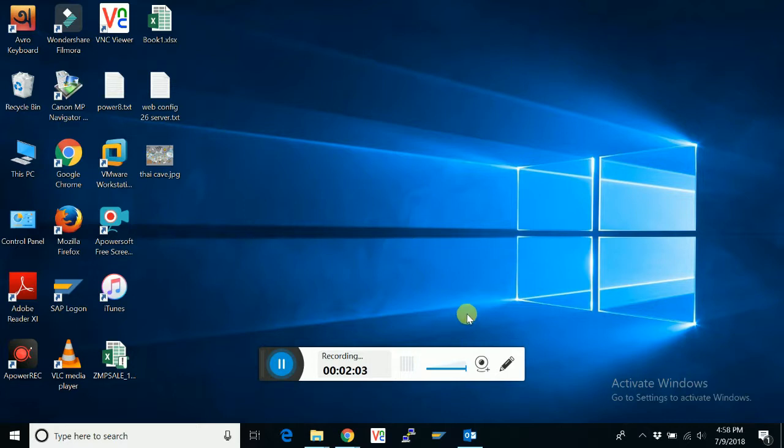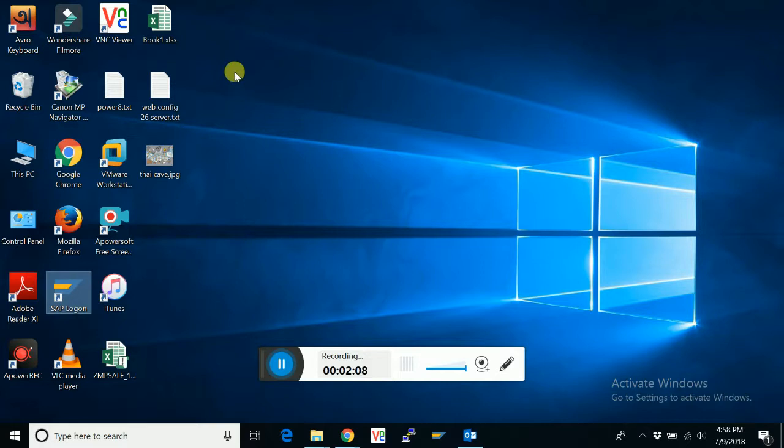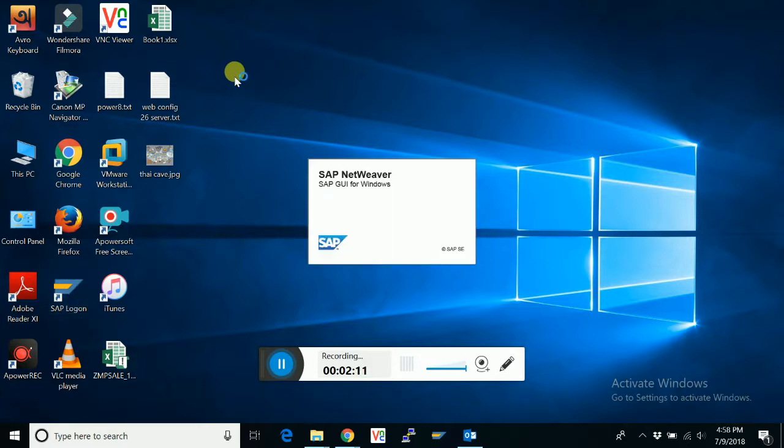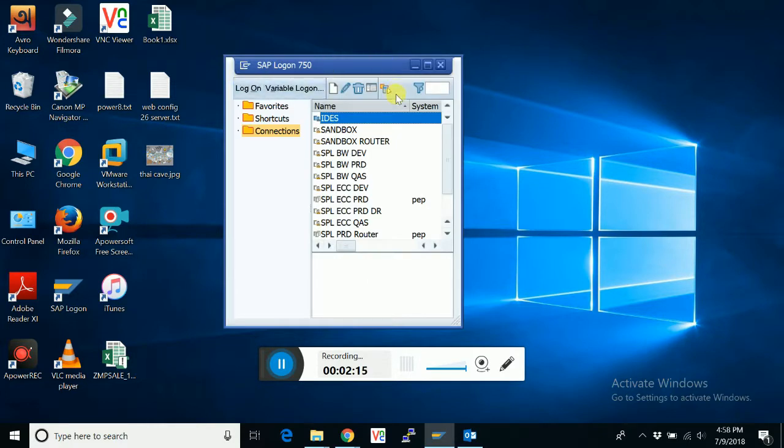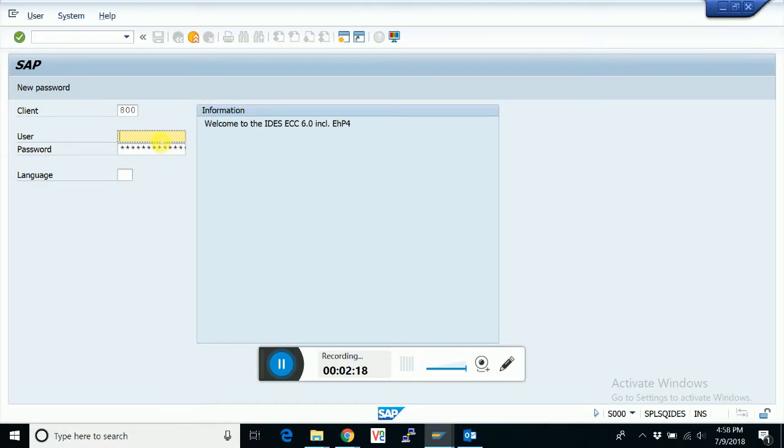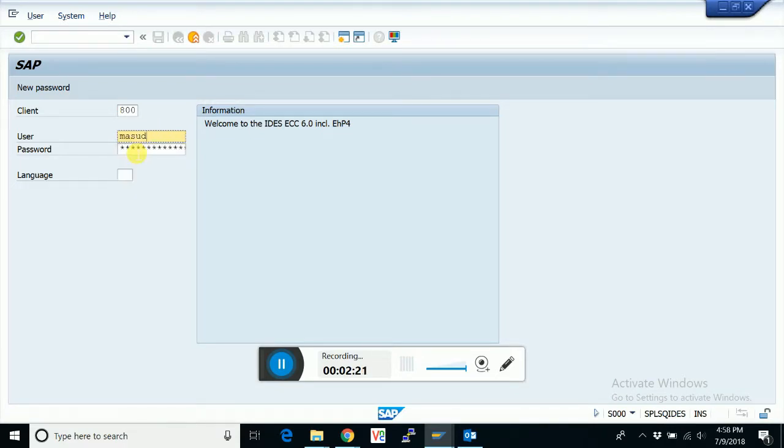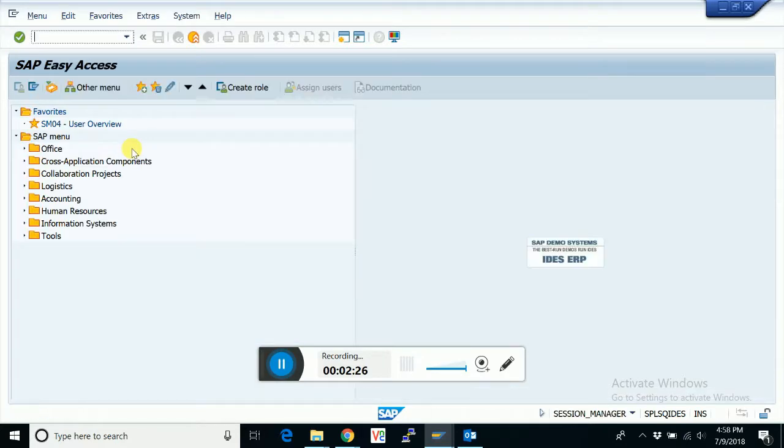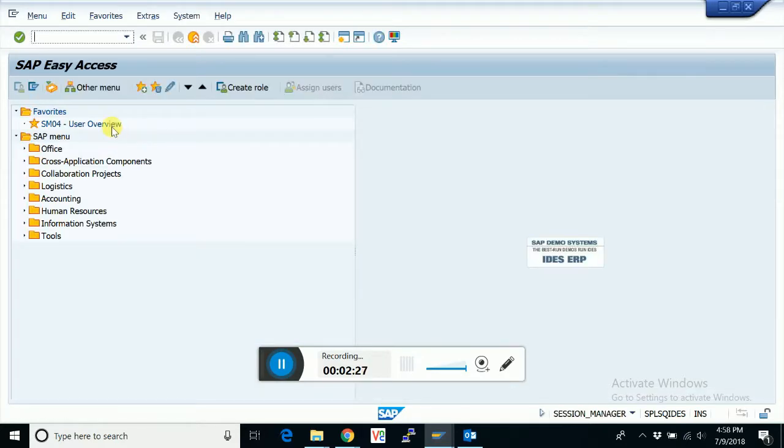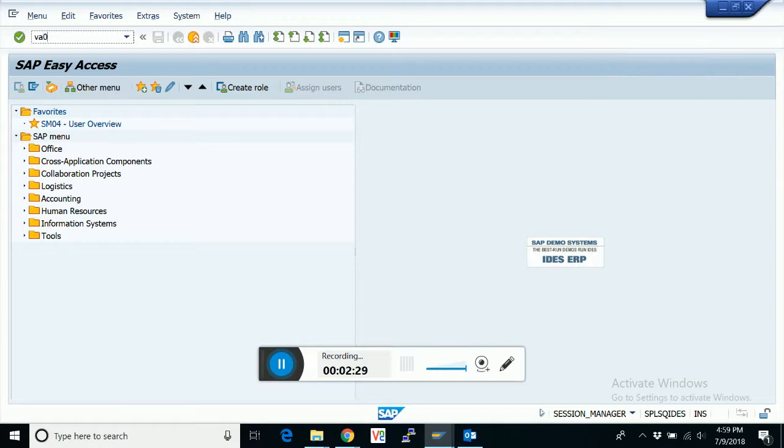Now we will see in SAP GUI what will happen, whether it's showing the history or not. It's showing the history.